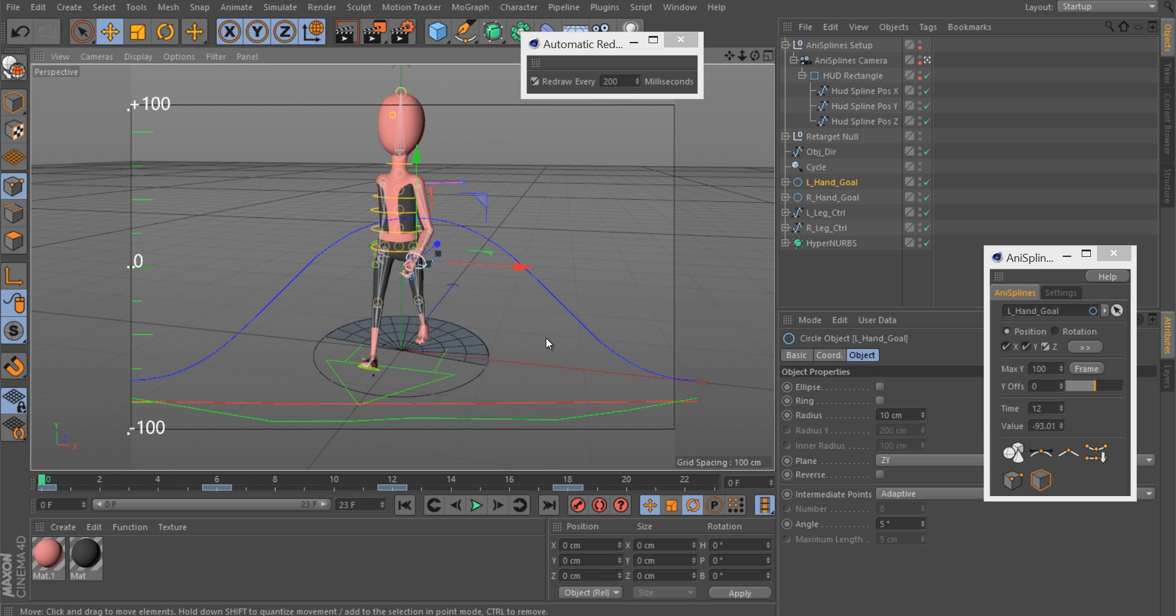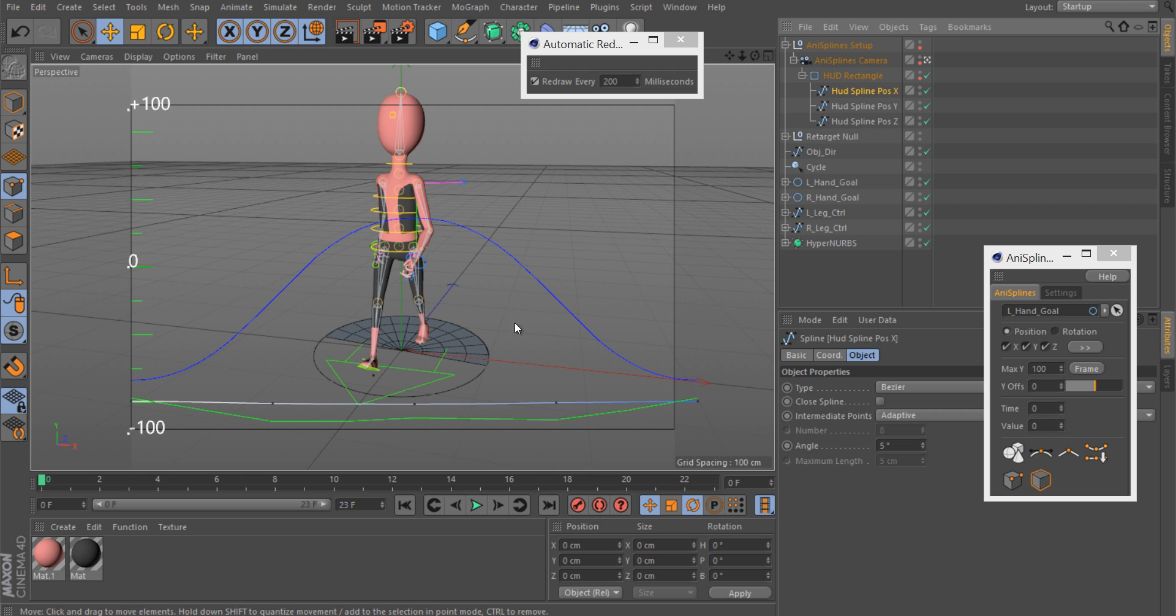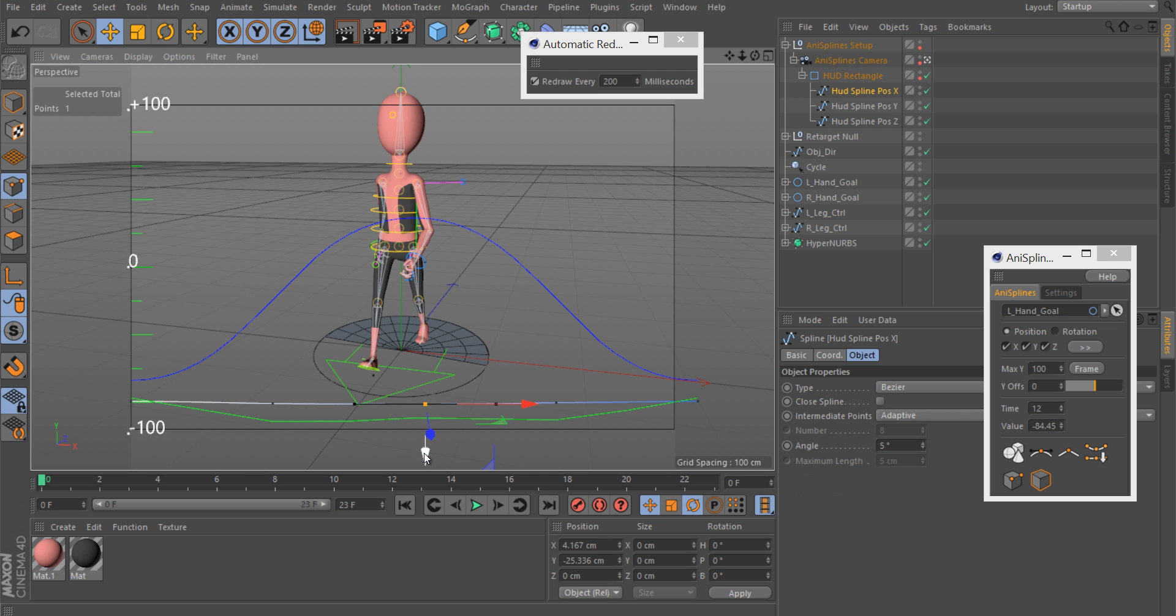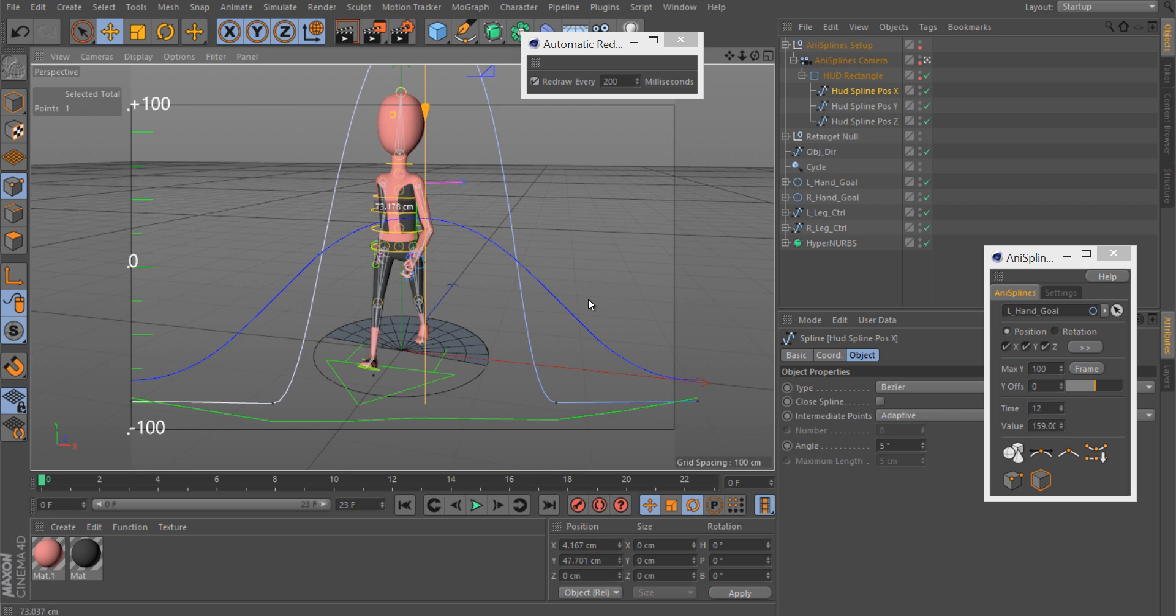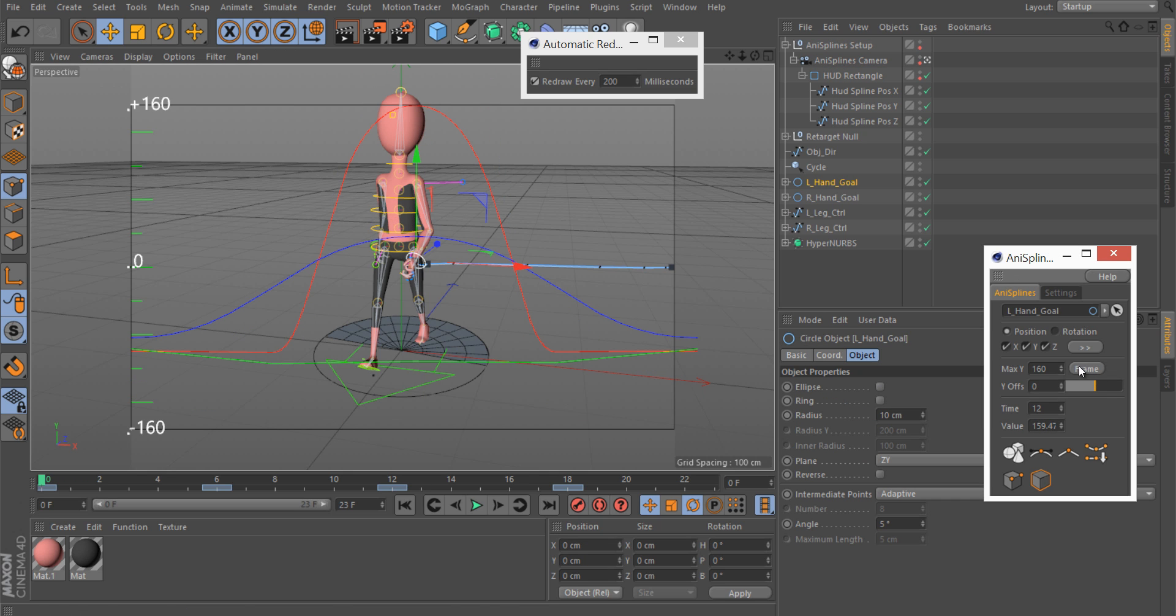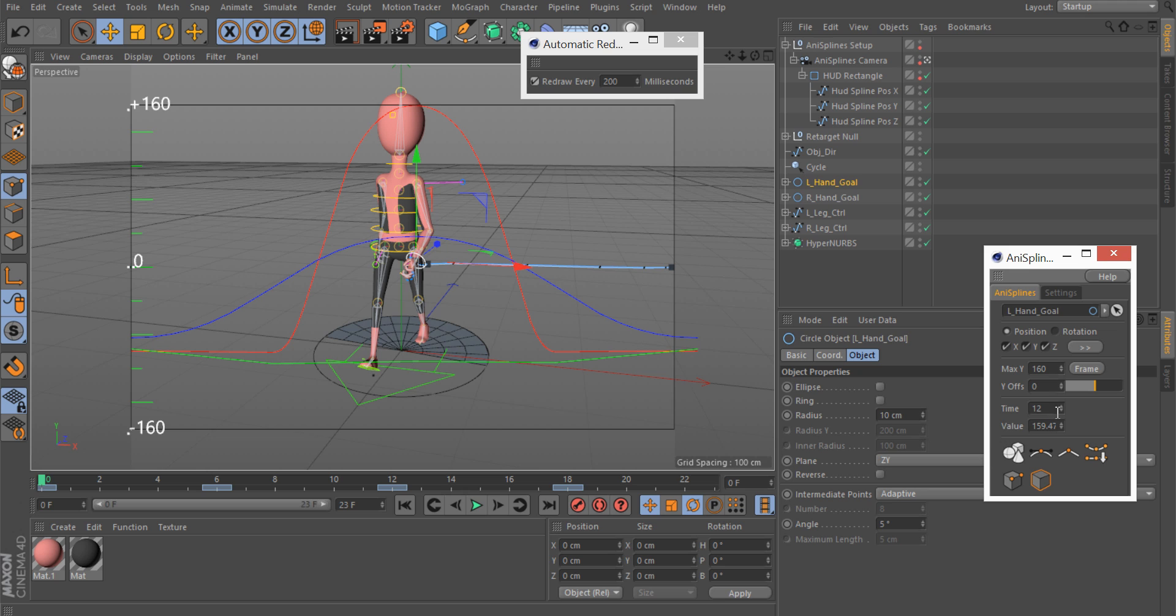You can also change the display a bit. For example you can frame it. And then all splines are framed within the view. Here you can see the current keyframe that is being edited and the value.